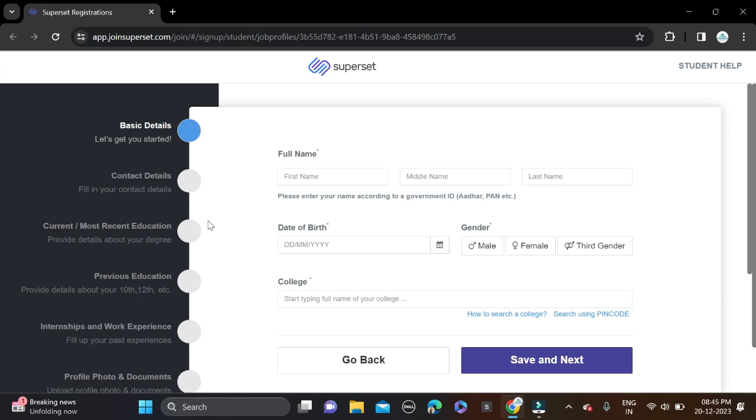Before submitting the form, make sure that you are checking your form so that there will be no mistakes.